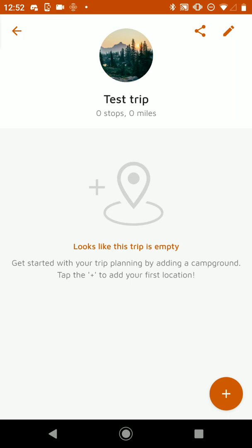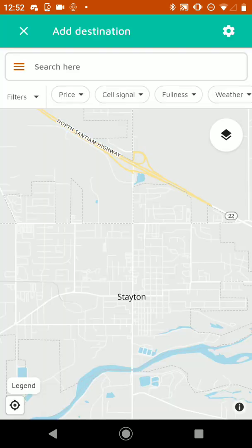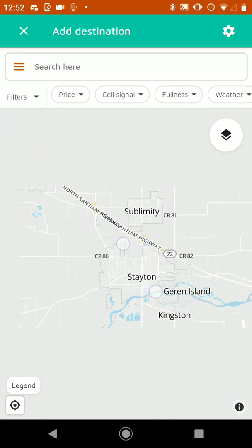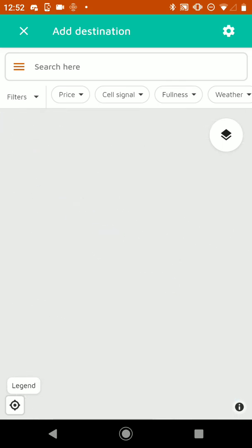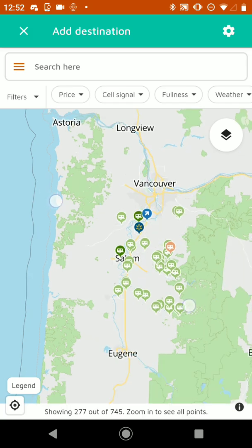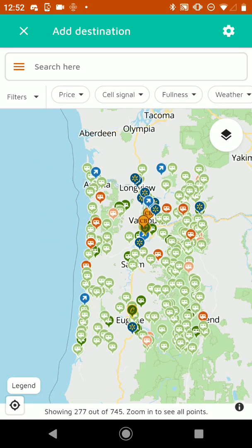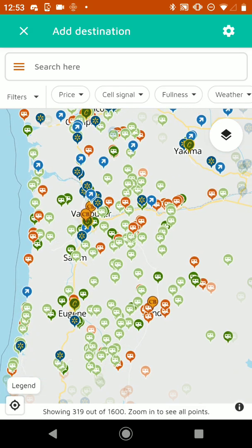And now we've got our trip. So from here, we want to add our first destination. To do that, we'll tap on the plus at the bottom right, and it'll bring us to the main map for FreeRoam, which will show us campgrounds, overnight stays, wherever we might want to stay.